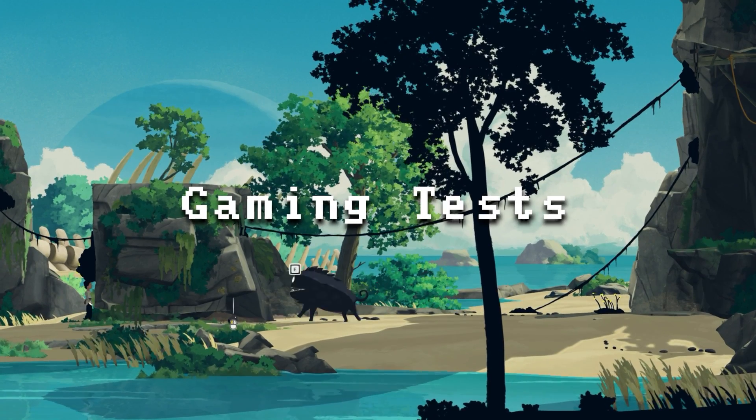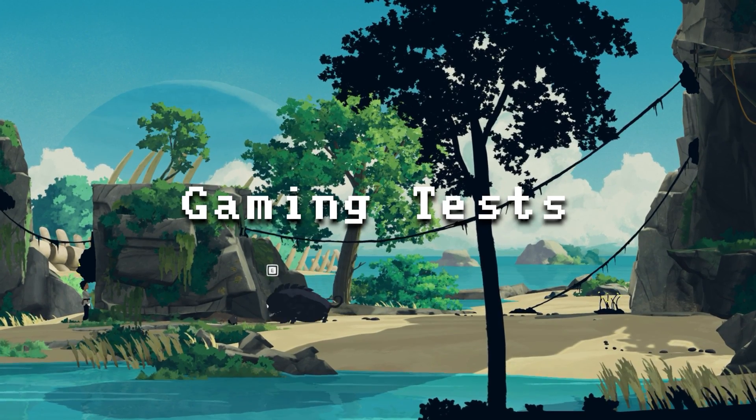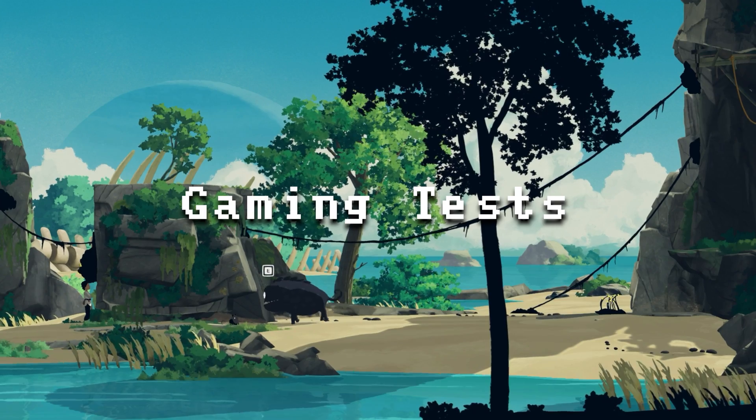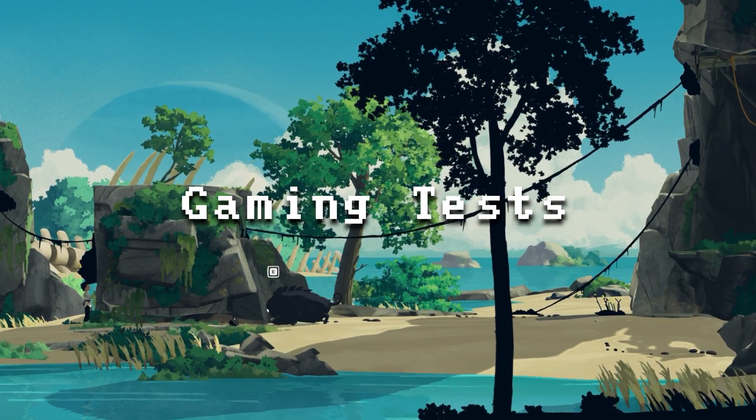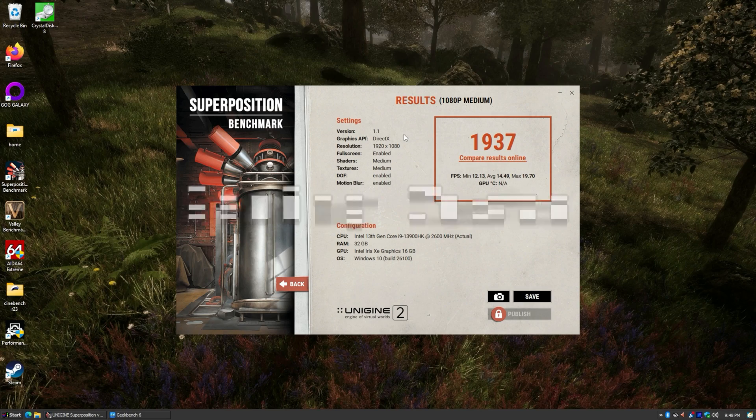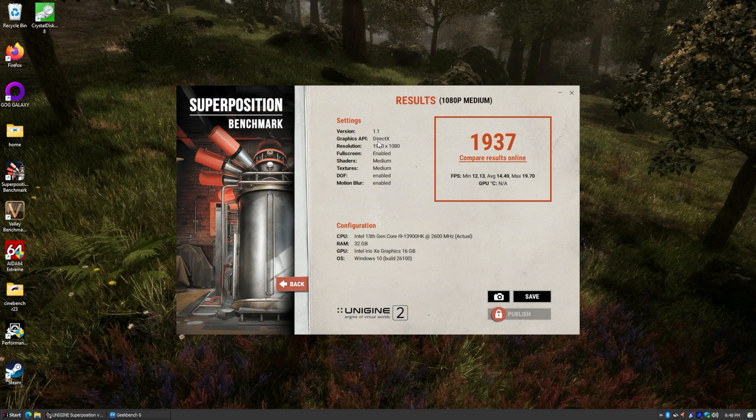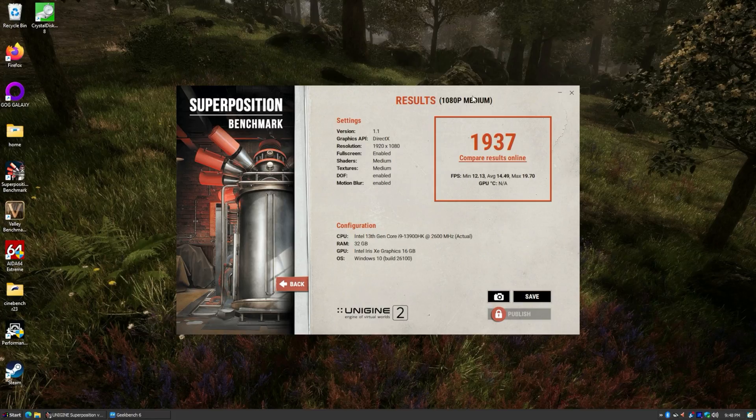All right, let's hop in and do some tests and just see how fast this is. I haven't been drinking, I'm just slurring. I don't know why. Let's check out Superposition. Now, this taxes the GPU and the CPU, and it's a bit much for this system. As you can see here, 1937 is the score. The average is 14.49 FPS, minimum 12.13. This is run at 1080p on the medium setting. So this is not going to be a system for crazy AAA gaming or anything.